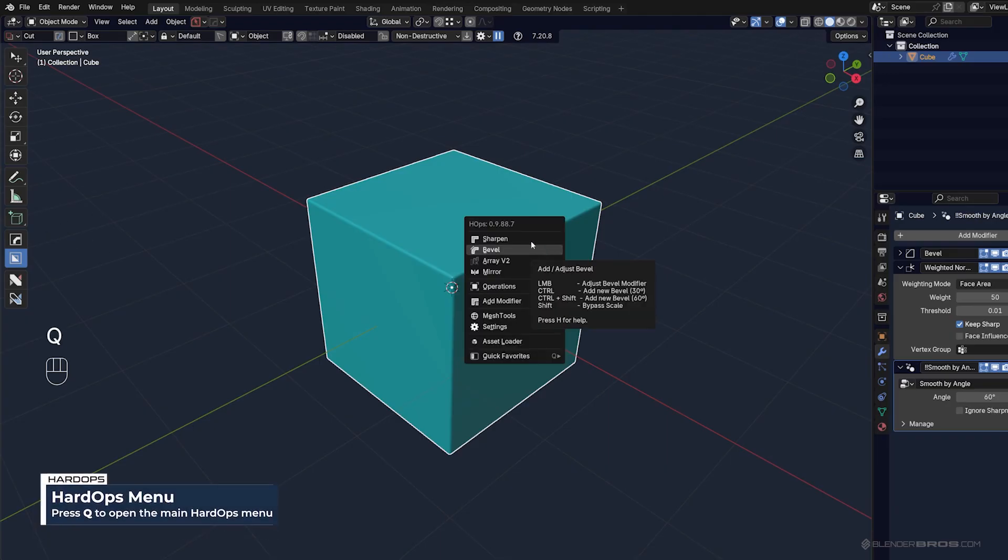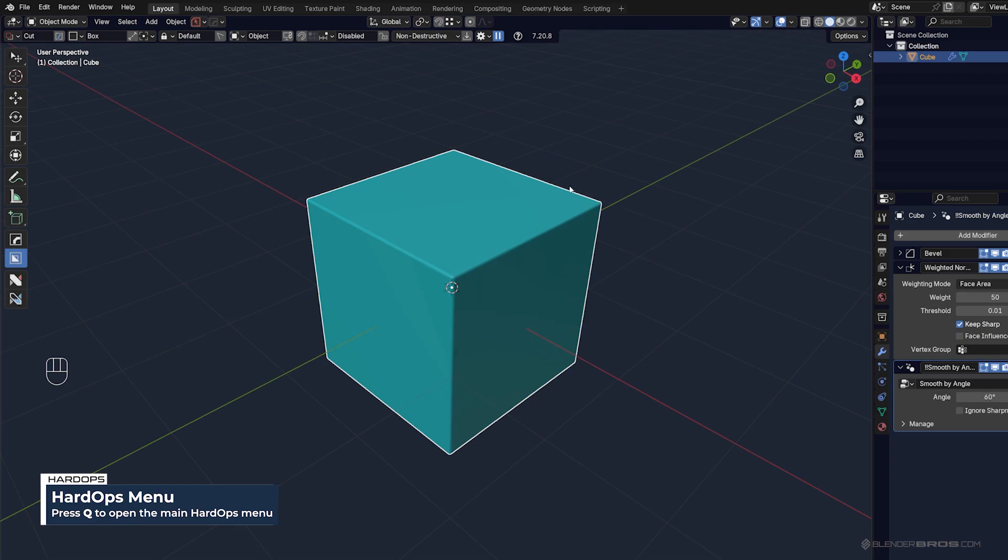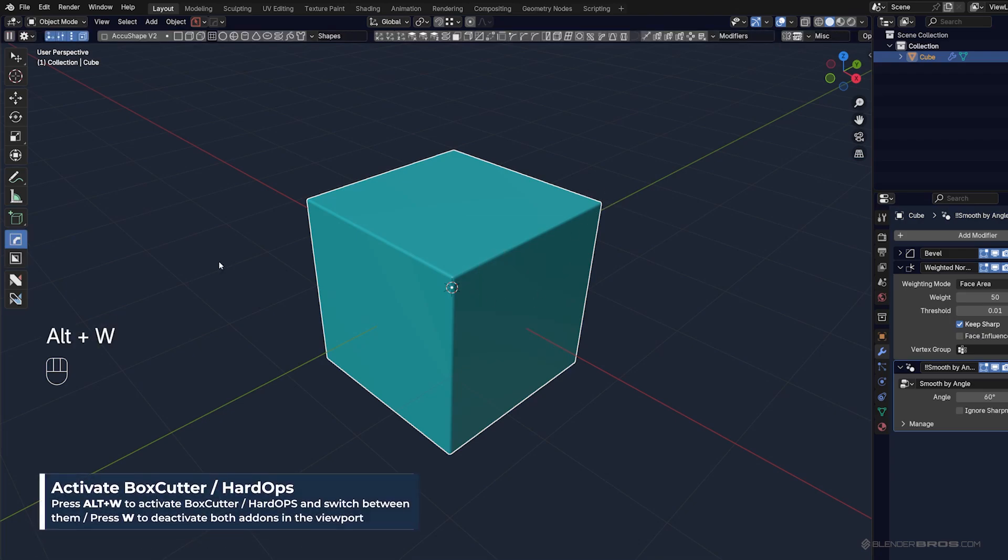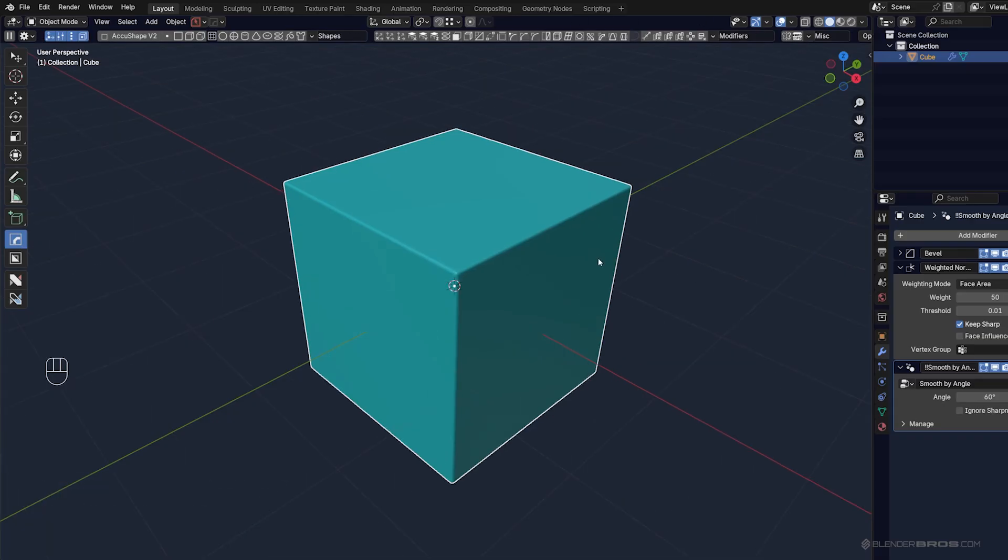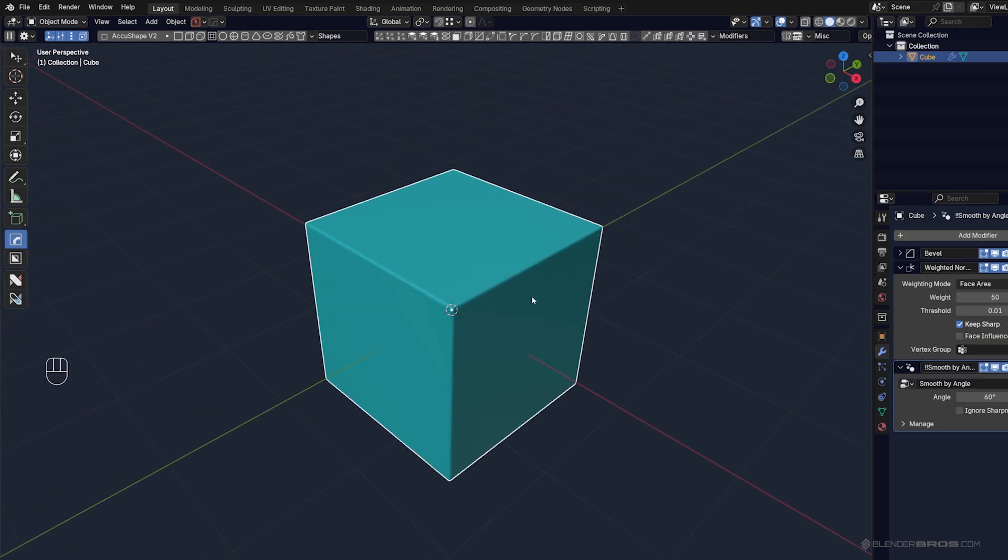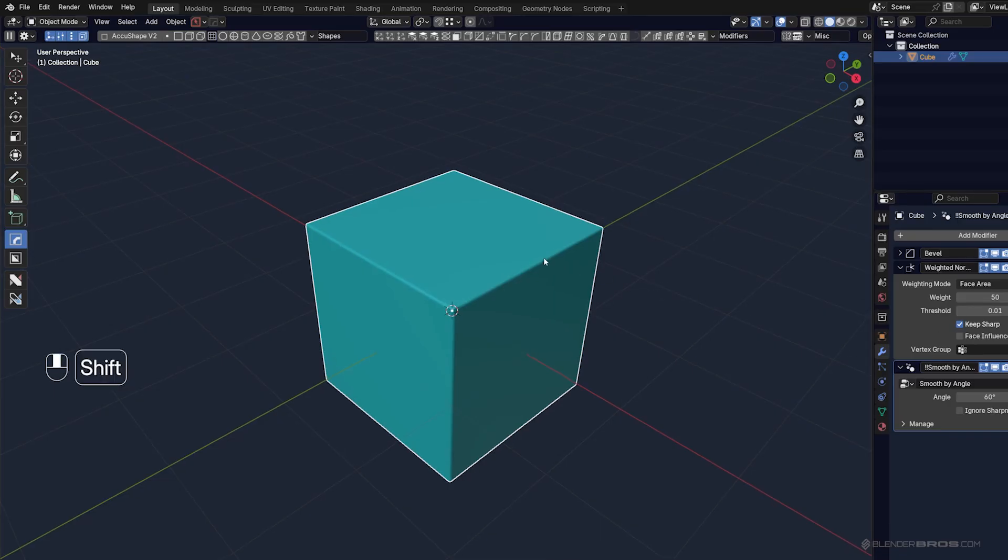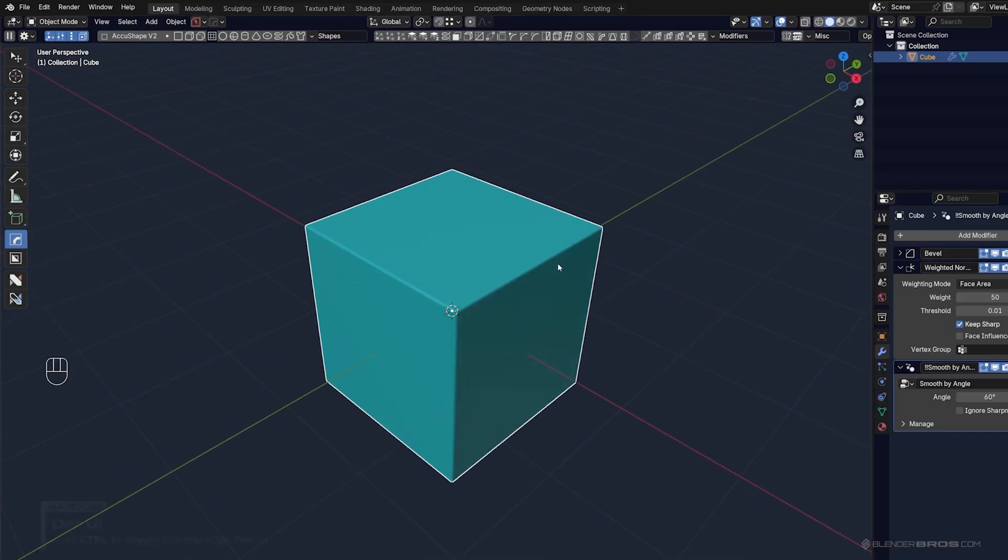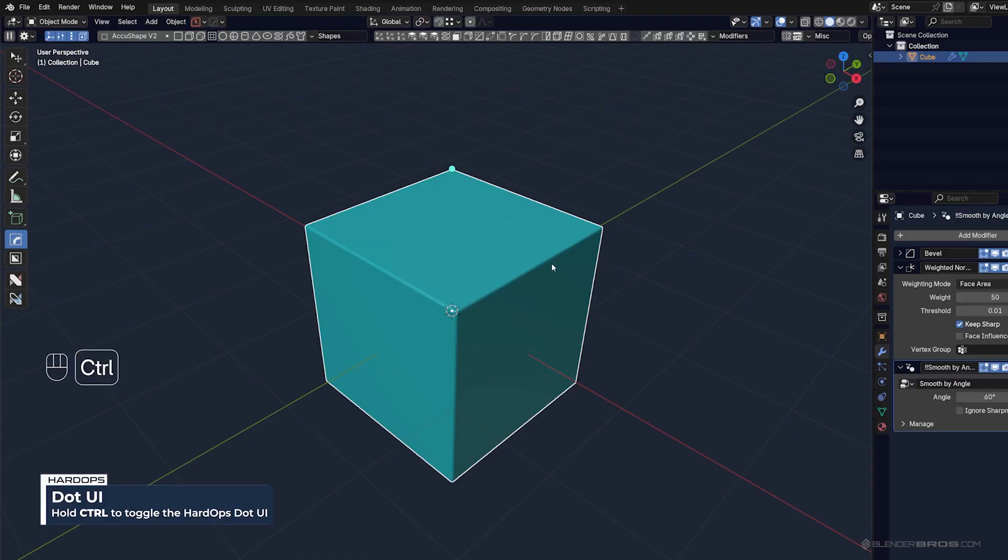But in order to use dots, you have to be in Hardops mode. So you need to switch with Alt-W to Hardops mode, and you'll see there's going to be a new bar. Now, by default, when you have Hardops-driven modifier running on your mesh, you can hold Ctrl, and you're going to see dots. And these dots denote that you can control whatever it's on your mesh using your mouse.